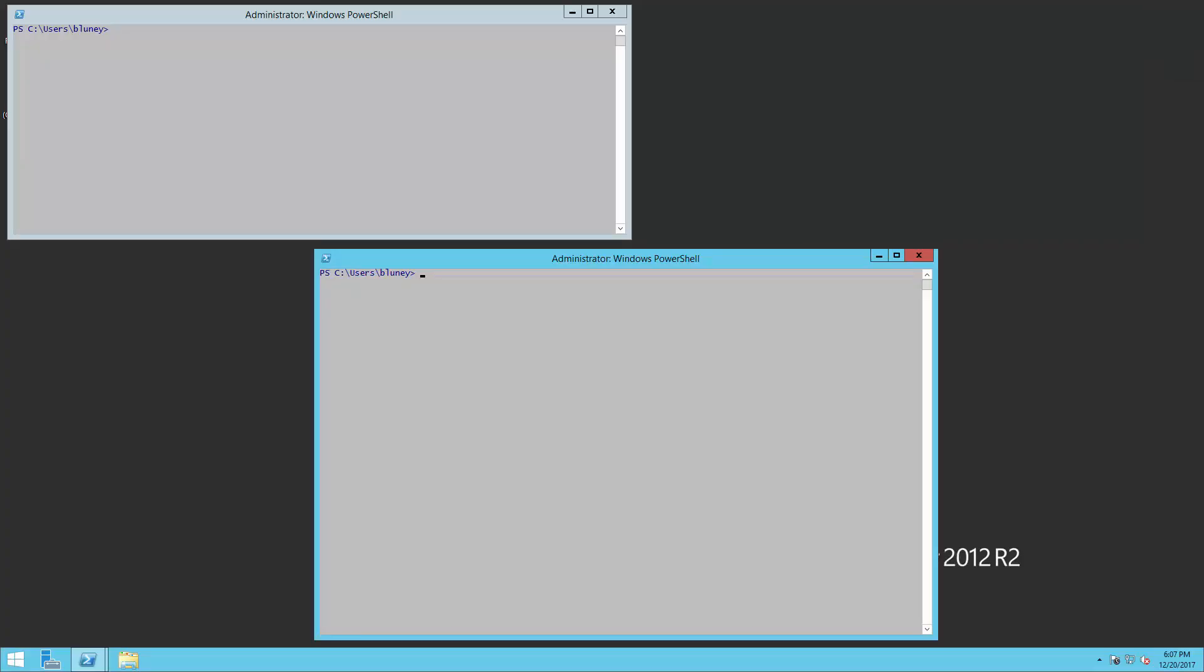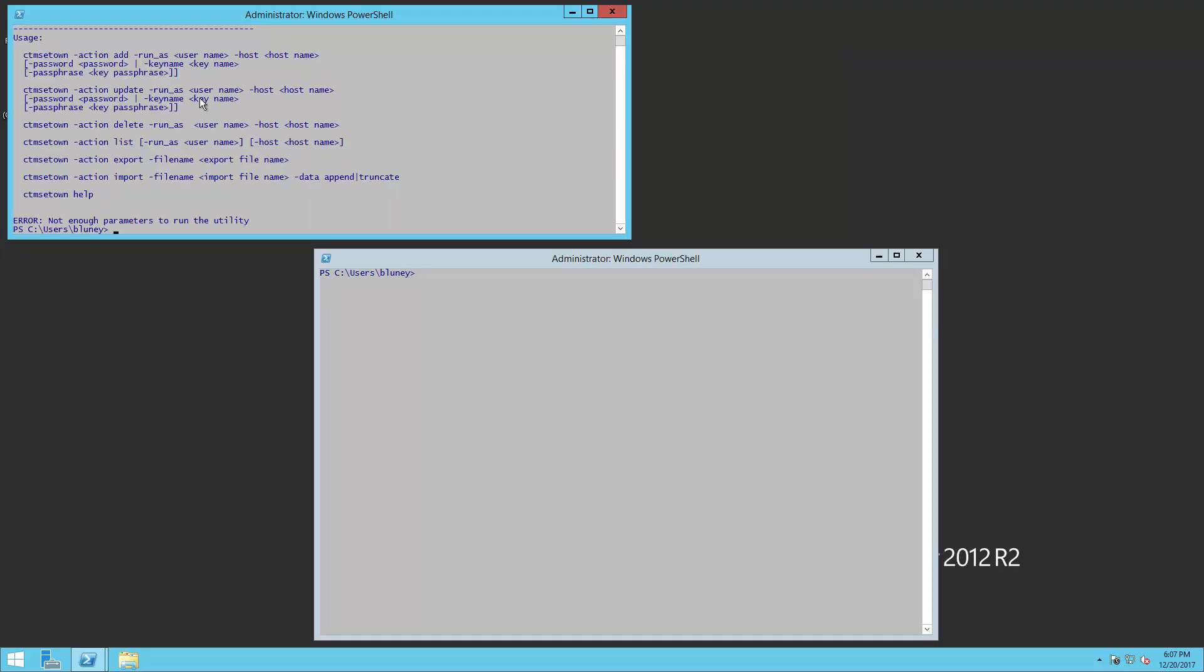Our first step here is we want to set up a user with CTM SetOn. So let's go up here and get the usage. Let's walk through the steps here. CTM SetOn minus action add minus run underscore as. We are going to use the user CTM 800P. And we are going to set the host that we are testing with RH6-64-SSL.